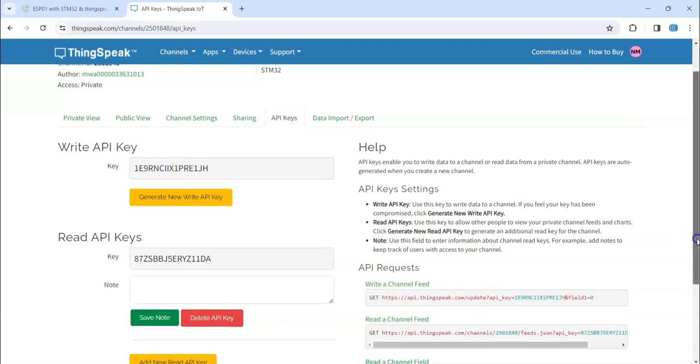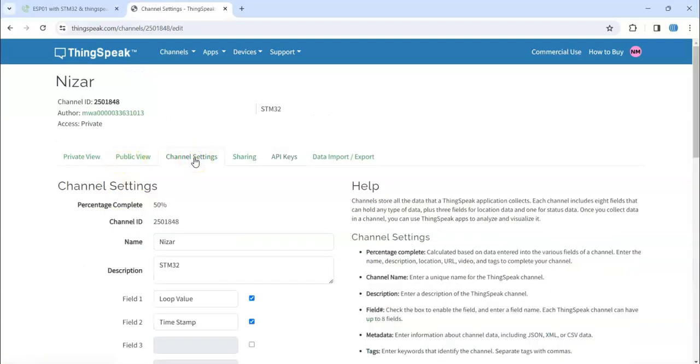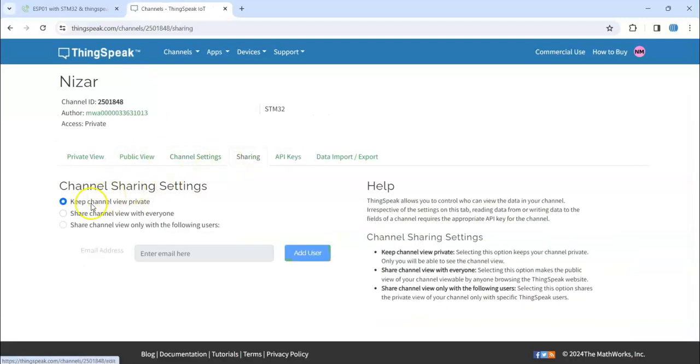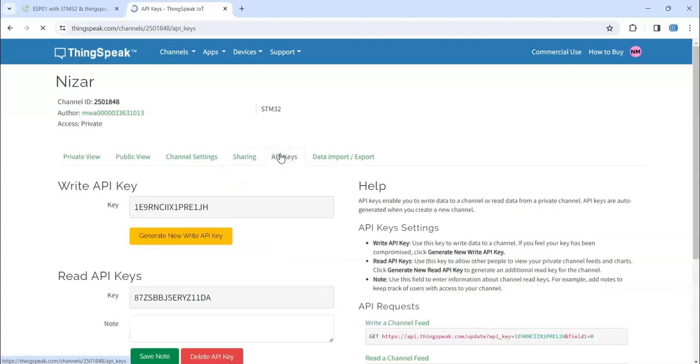And also you can have a channel setting, sorry, sharing. You can share to public, everyone, or you can click and enter email and they can, some people only can watch. So I keep this one for private and API keys.